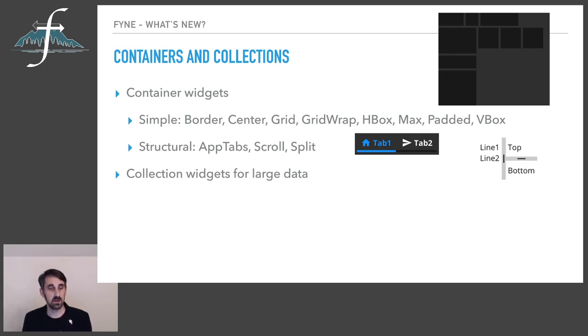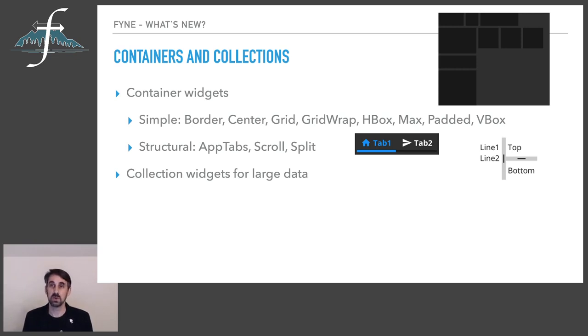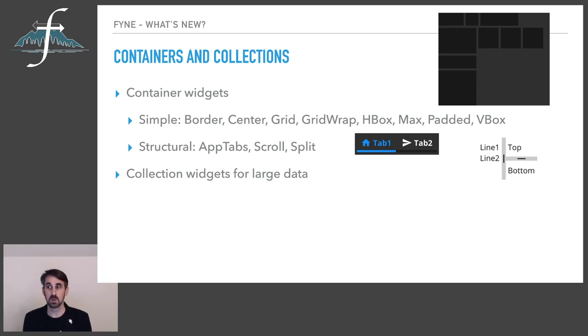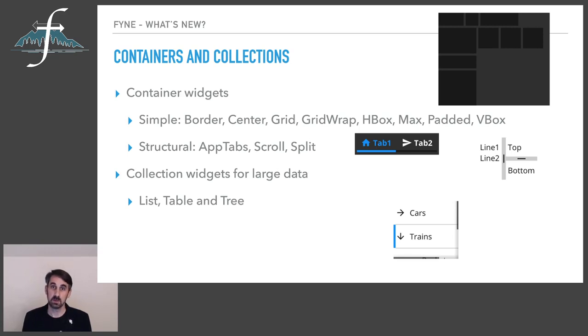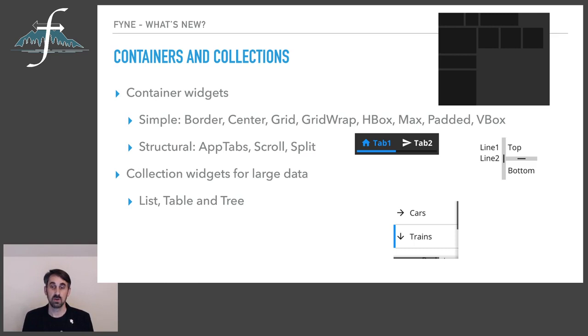Now perhaps the largest area that widgets have expanded in a while is the collection widgets. This is an area of the toolkit that is better adapted to managing really large data. For anybody who's written a fyne application before you'll probably be familiar that there's a lot of code involved in arranging the widgets that you want and then applying the data that you have into the widgets. That's a lot of manual code but also if you're displaying lots of data you're creating a lot of widgets.